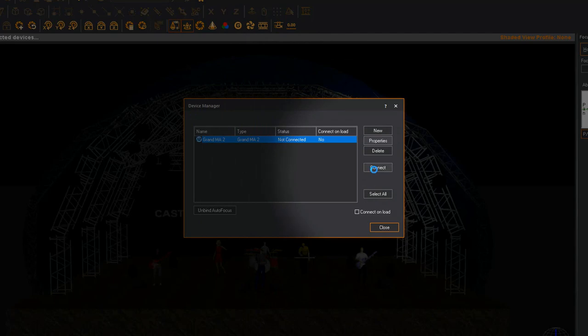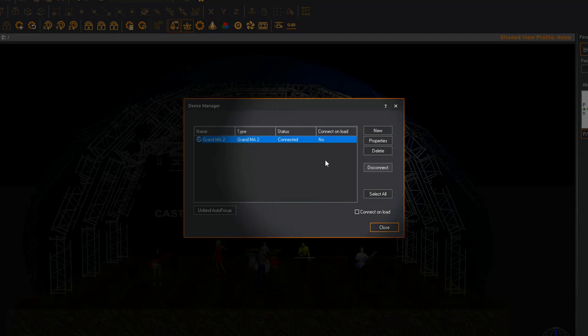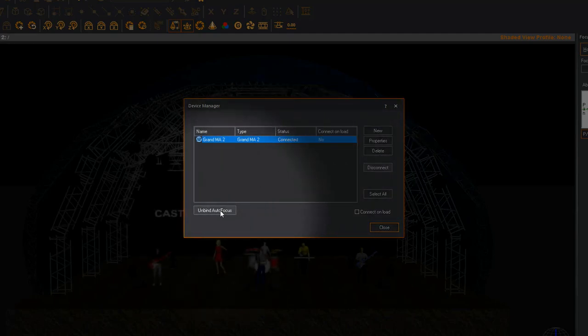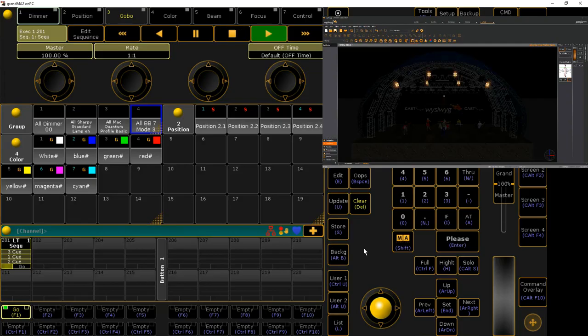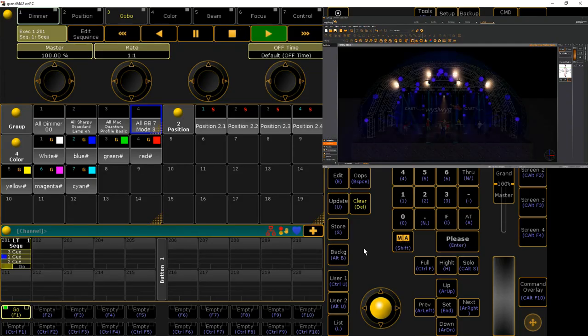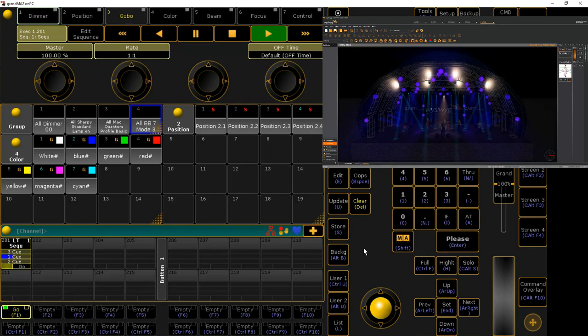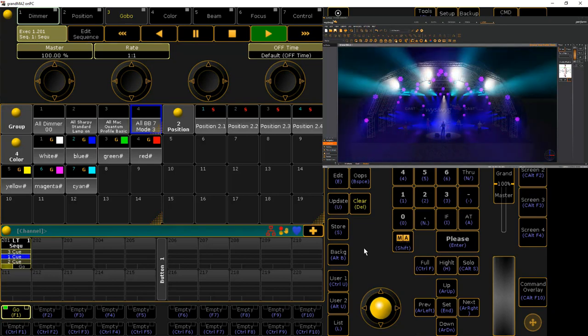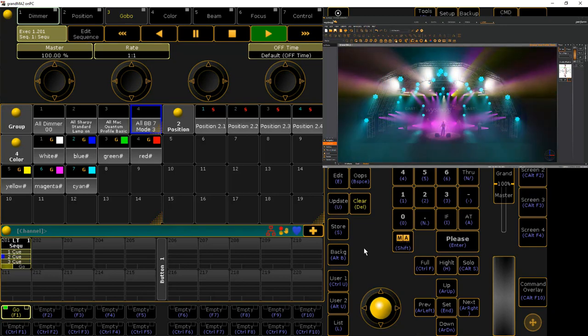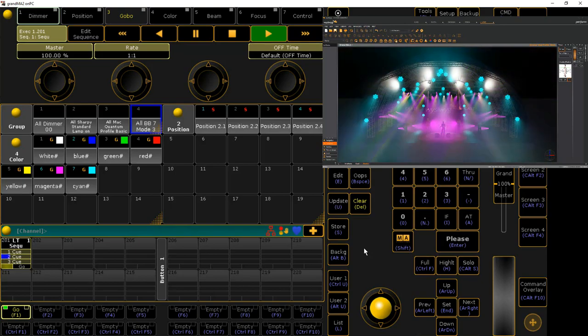Click the Connect button to connect WYSIWYG to the console. If Autofocus is not automatically bound to the console, click the Bind Autofocus button at the bottom left to enable Autofocus on GrandMA2. Click the Close button in the bottom right-hand corner. Turning fixtures on from the console should display their beams in Live Mode, and other functions from the console should also be rendered.